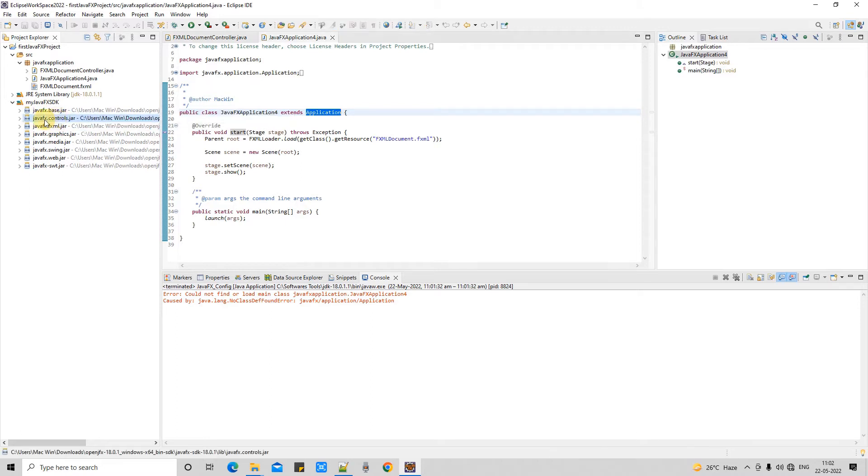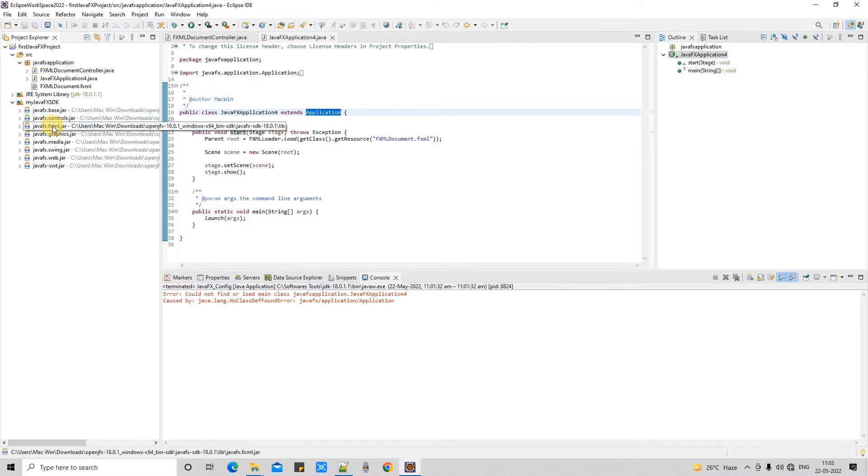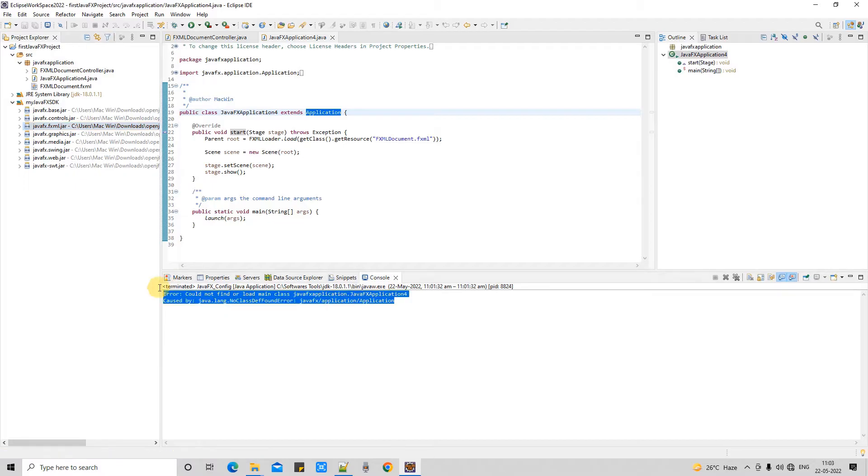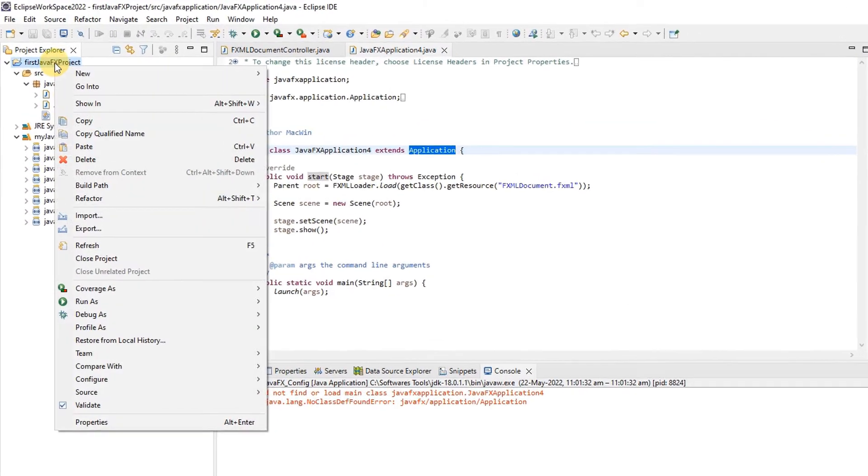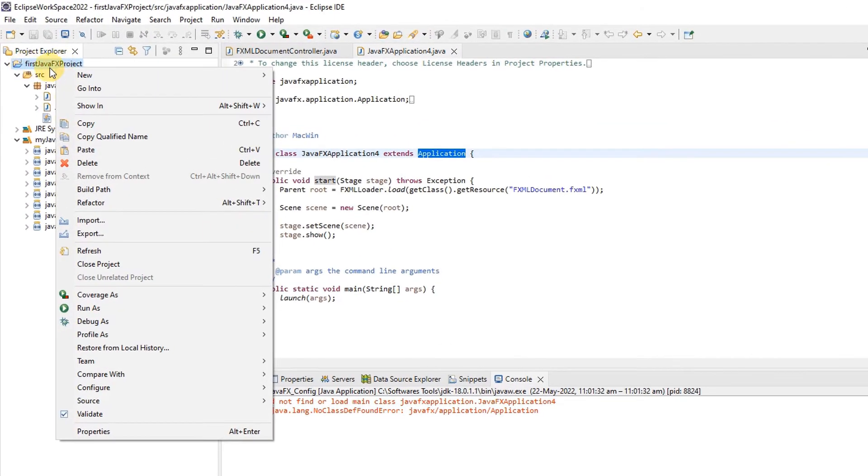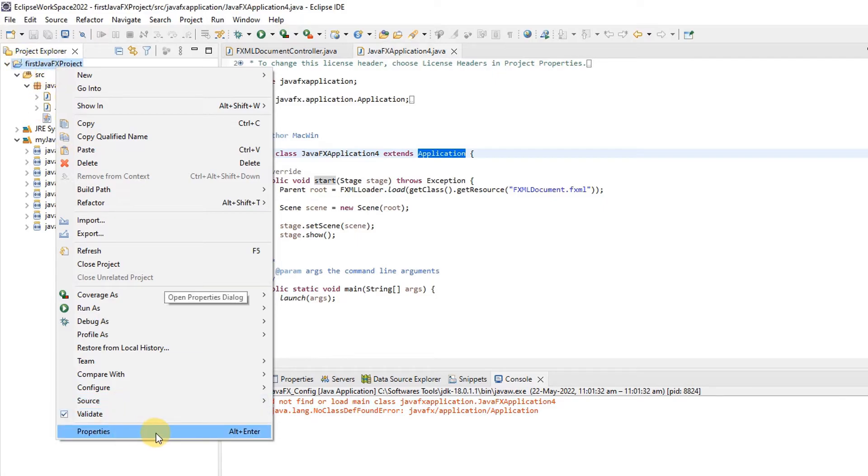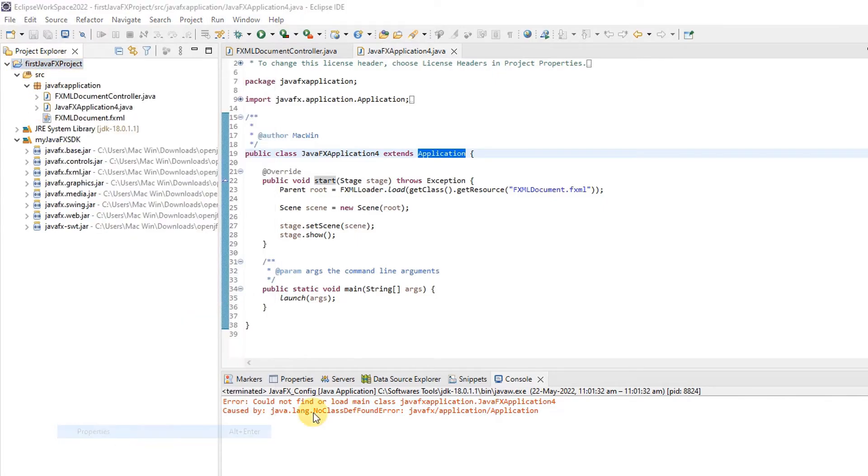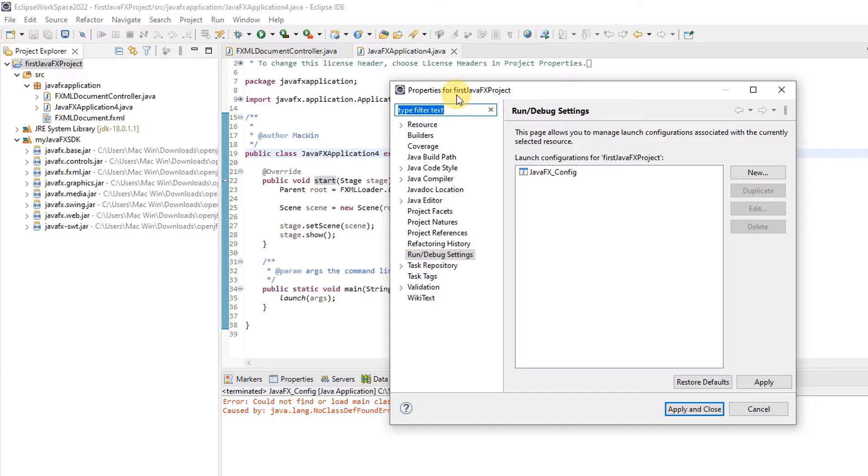Now I'm going to show you how to fix this. The solution is very simple and straightforward. Select the project, right-click, and go to Properties. When you click Properties, the properties window will open. On the left-hand side you have so many things.